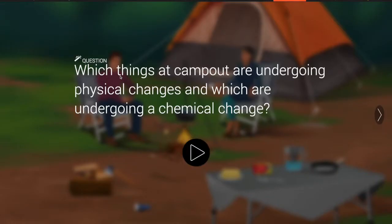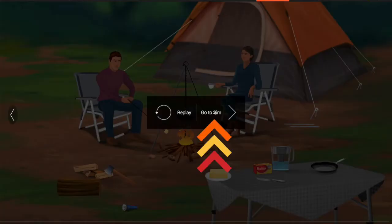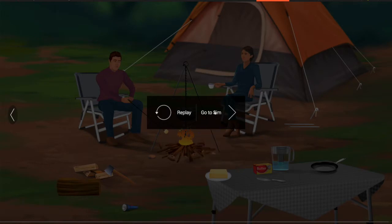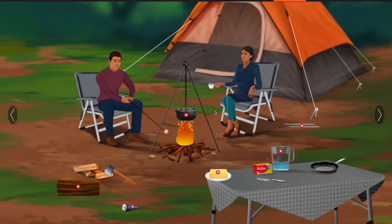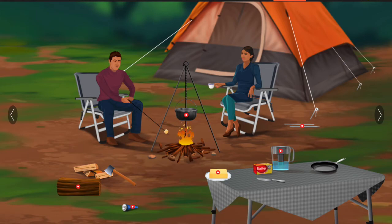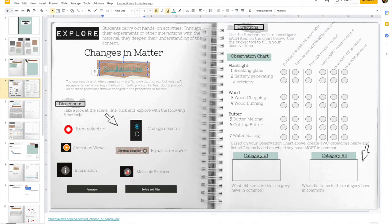We begin with an introductory question. Go ahead and pause this video and watch through the entire introduction. When finished, click 'Go to Sim' to open up the simulation. Here I want to take a look at those functions that are important to explore while you're going through this simulation.